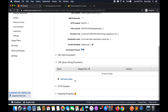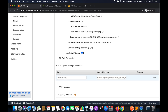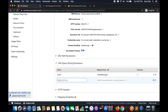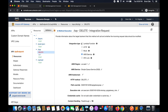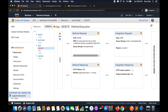Now navigate to Integration Request and go to URL Query String Parameters. Here we will add two query string parameters. The first is Action — the value will be 'DeleteMessage' in single quotes. Click the tick mark. The second query string parameter is ReceiptHandle, and its value will come from method.request.querystring.ReceiptHandle. Click the tick mark. We are now done with the configuration of the DELETE method.